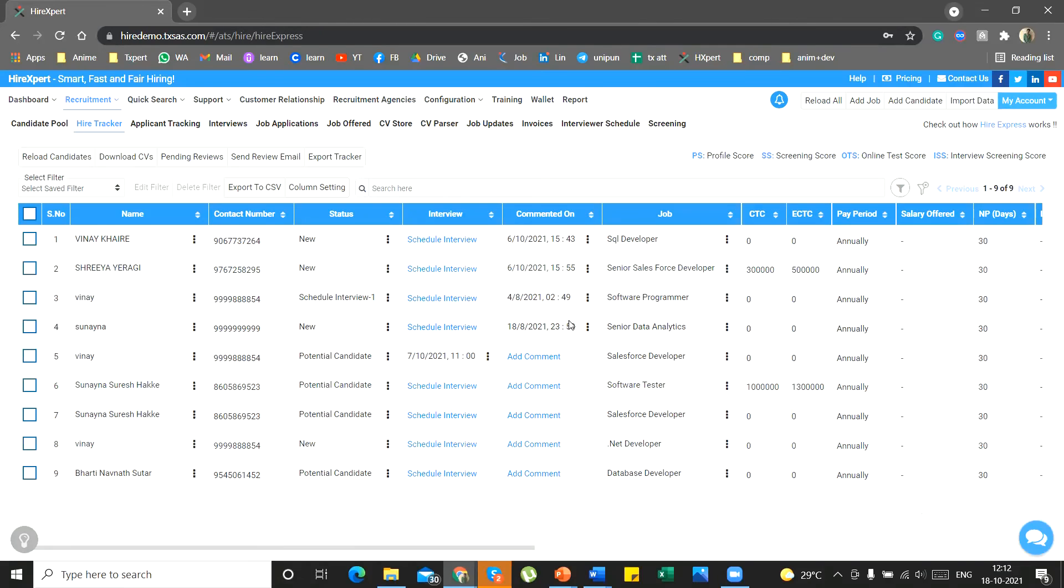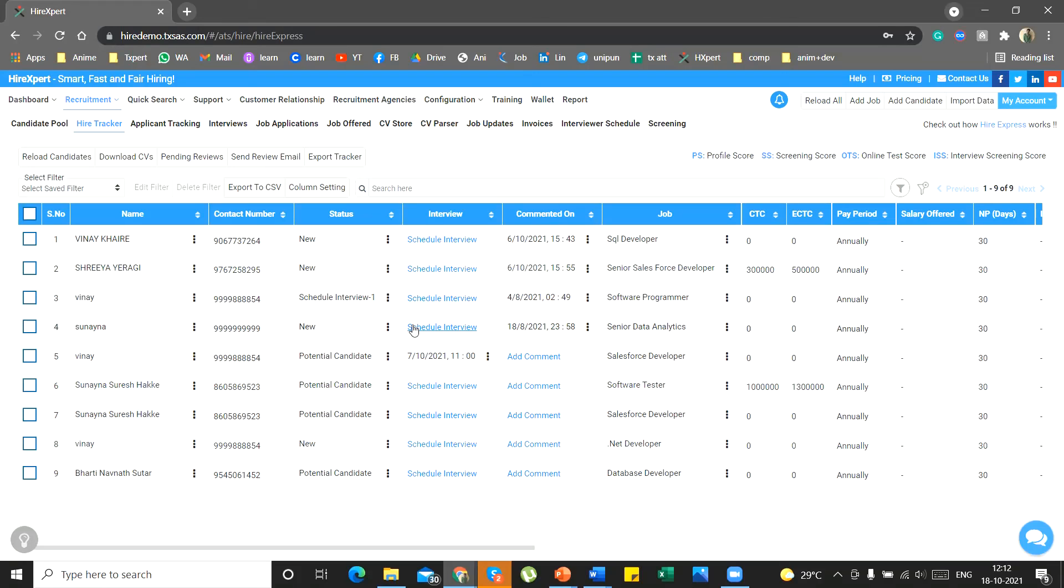As you can see, understanding the working and learning of the feature barely takes minutes. Once you learn the functioning of the HireTracker, you will save a lot of time and effort.